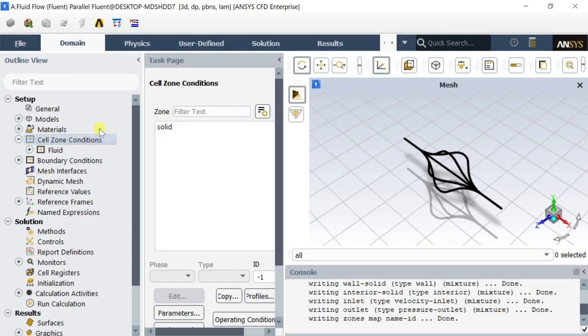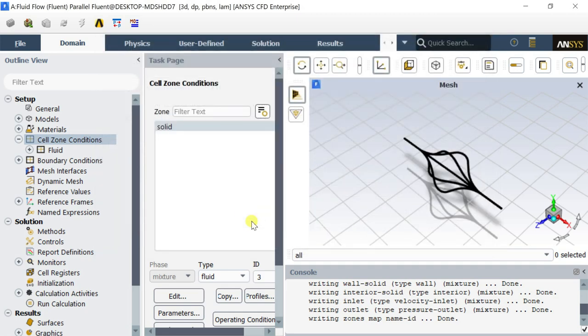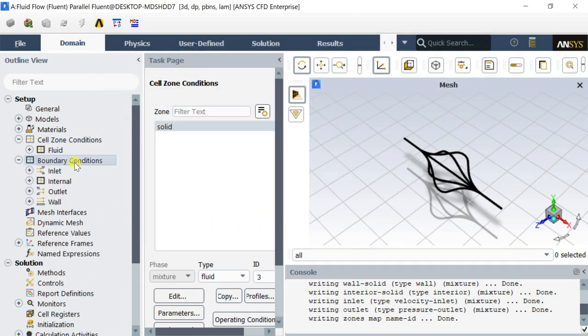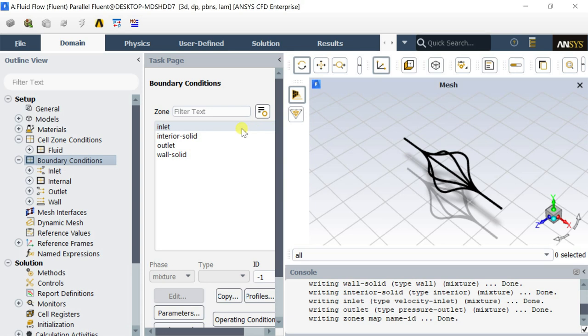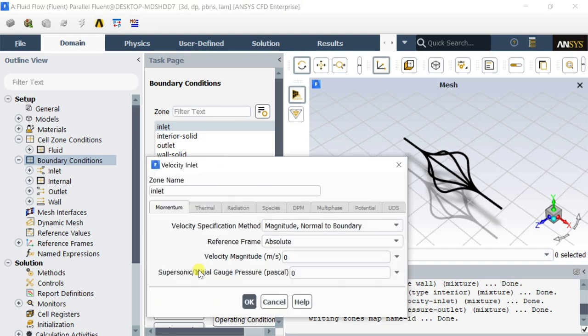Open the cell zone conditions to assign the material to the domain. Change the material from default air to water liquid. Click on OK. Now we would assign the boundary conditions to the model. Select the inlet boundary and keep the boundary type as velocity inlet. Click on edit to assign the inlet water velocity.